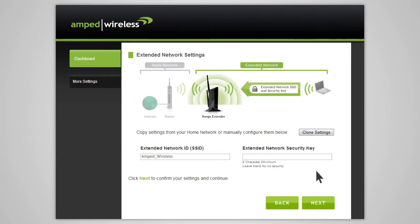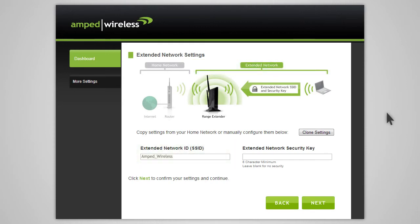The extended network settings page allows you to configure settings for your extended network. The extended network ID is the identification name of your extended network that users will use to connect to your extended network. This name should not be the same as your home network.